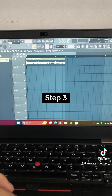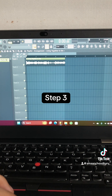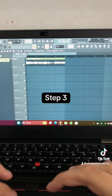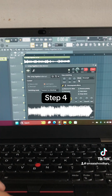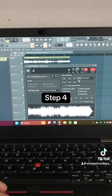Step 3: Change the Project Tempo from 135.149 BPM to 156 BPM. Step 4: Right click on Time Stretch, click on Project Tempo, and change the mode to Auto.